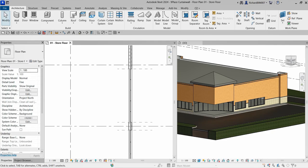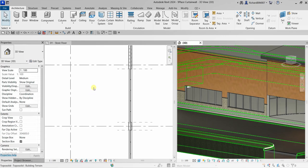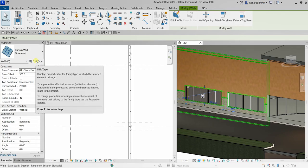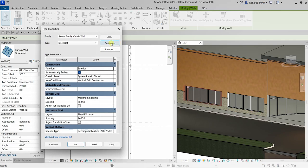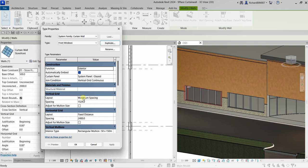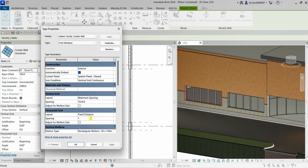Now I'll duplicate the curtain wall type to create a new type. Select the curtain wall, click Edit Type, then Duplicate. Name the new type 'Front Windows' and click OK. In the type properties, change the horizontal grid spacing from 2400 to 1200, then click OK.